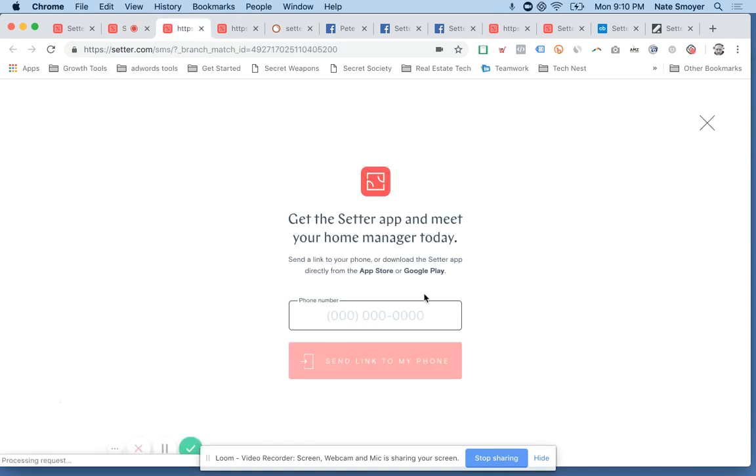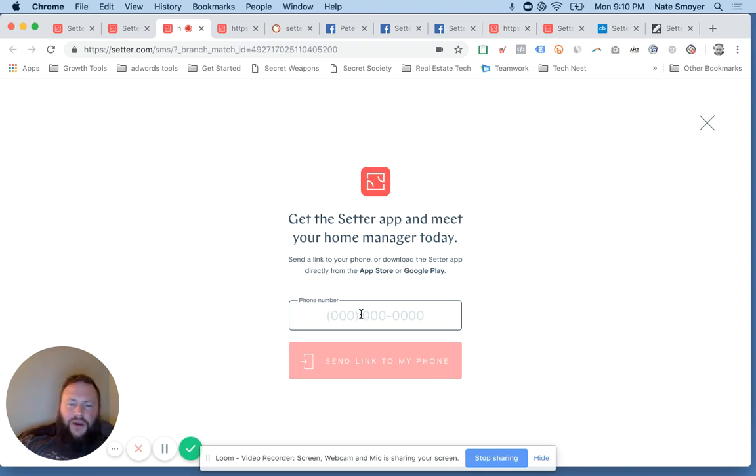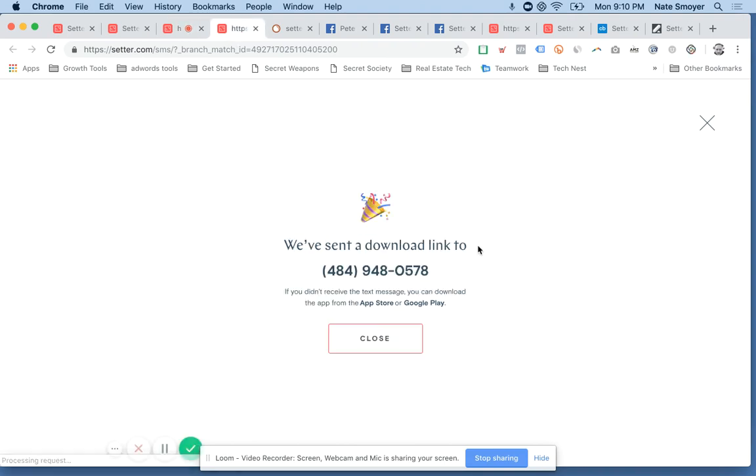Now back on their website, if you click the red button, get started. What that does, that takes you to, you can text or you give them your phone number and they'll text you a link to download the app. So they don't say, go search us in the app store. They just send you the link and it worked out pretty well.